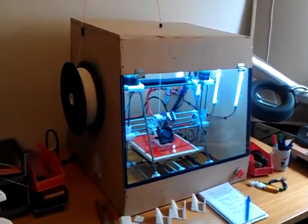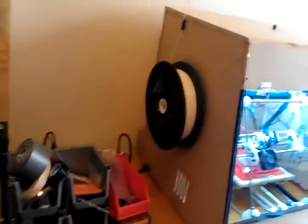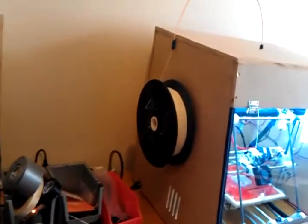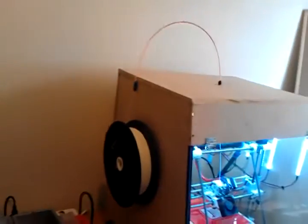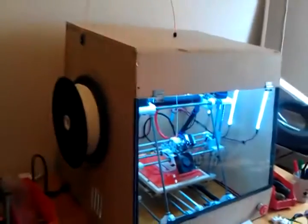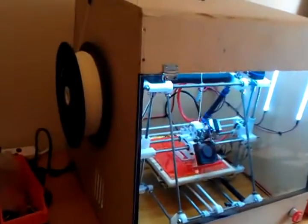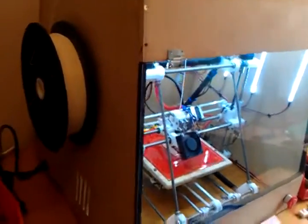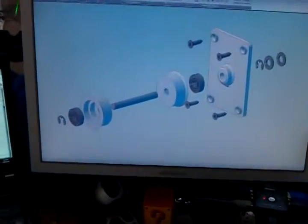The spool is mounted on the side of the printer, the filament being drawn up through this flexible tube, and then down into the print head. The printer spool is mounted on 608 bearings to allow for rotation, and I designed and printed it up here.